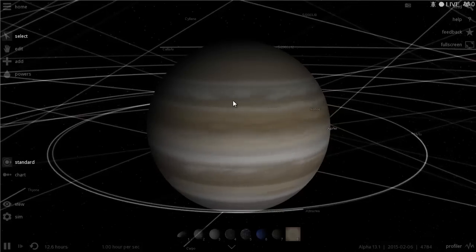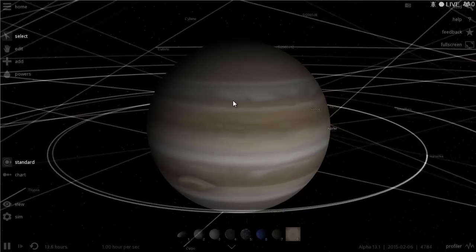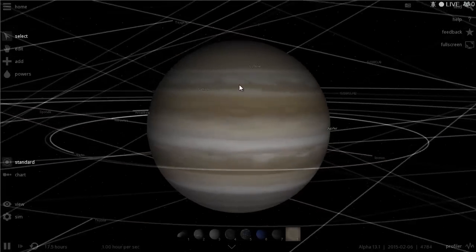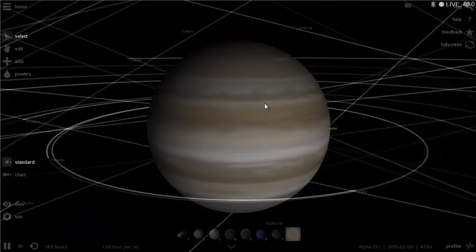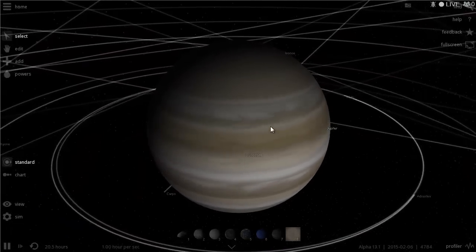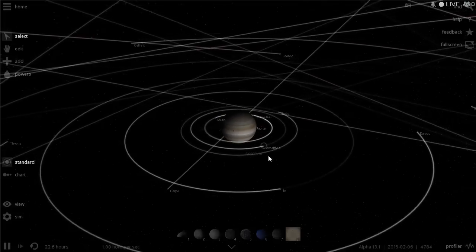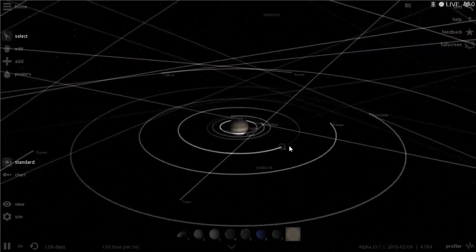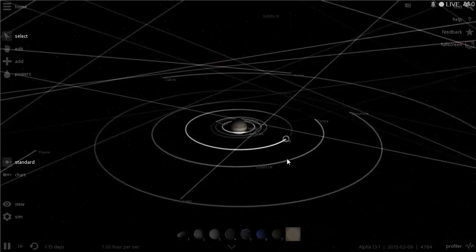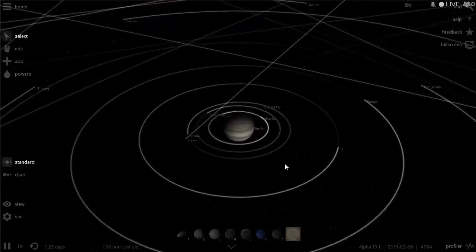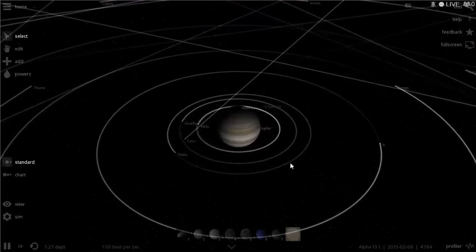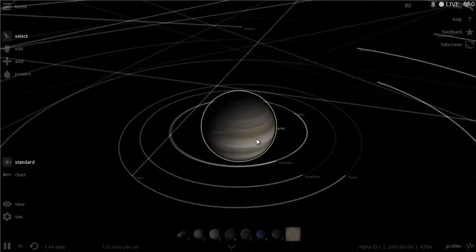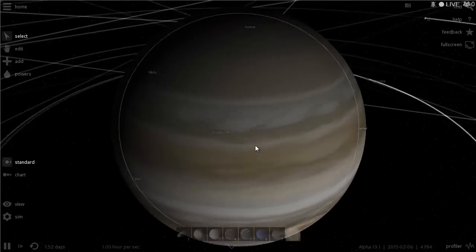Hello YouTube and welcome to What The Math. In today's video we're going to be taking a look at this beautiful gas giant called Jupiter. A commenter suggested I try to terraform one of its satellites, specifically Titan around Saturn, but I figured let's actually start with Jupiter because it has more interesting satellites and it's a slightly bigger gas giant.